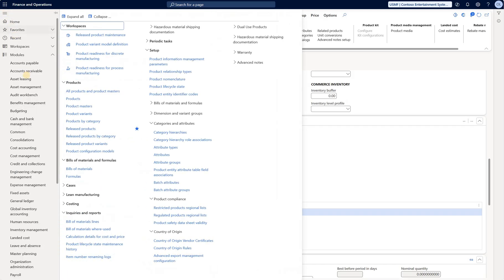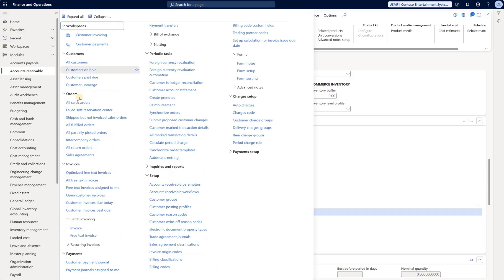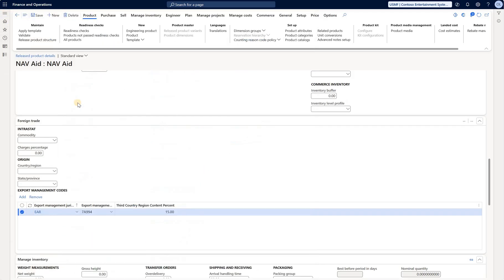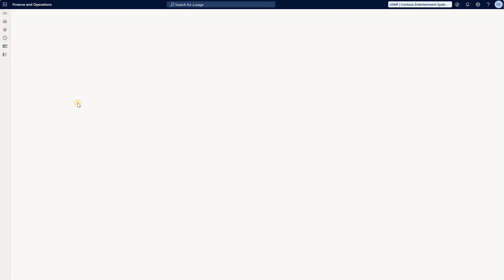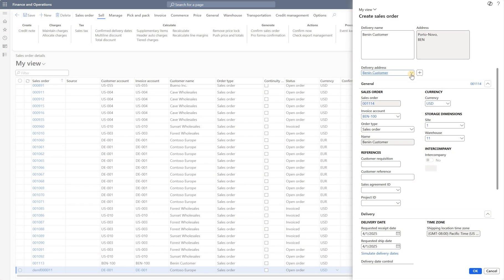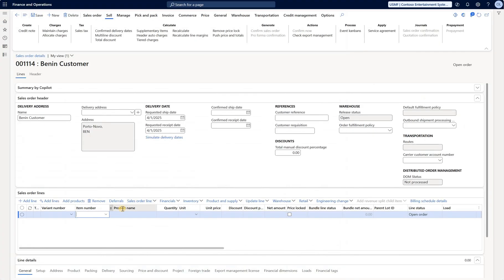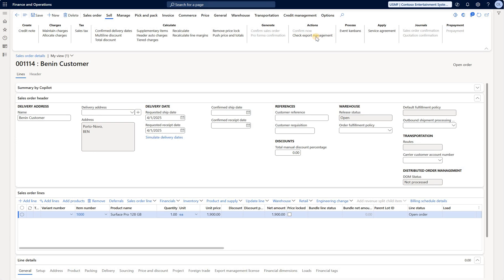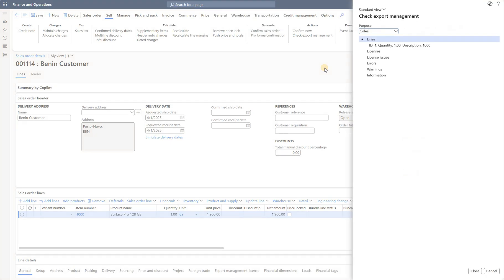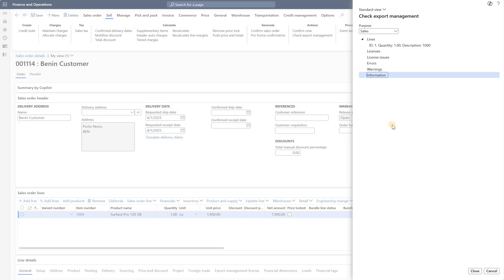Now let's just go and create a new sales order for the customer that is Benin customer. Here is a delivery address. It is in Portonovo. Click on OK. Now I'll show you how we run the export check on the item that does not belong to that code. So I'm going to add a regular item, one thousand. And then on the sell tab under actions, you see there is this check export management. I'm going to click on that. The system will execute the check. And right now saying there are no errors, no warning and no info messages for this line.